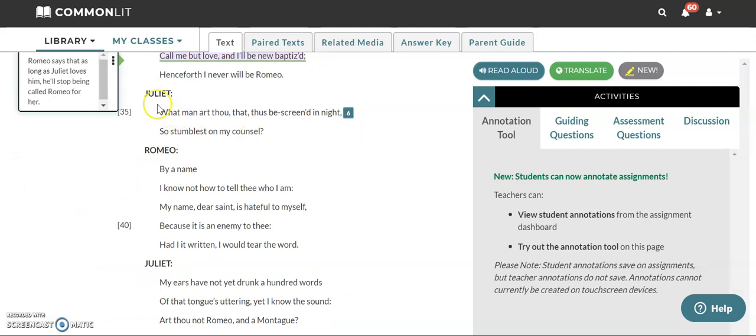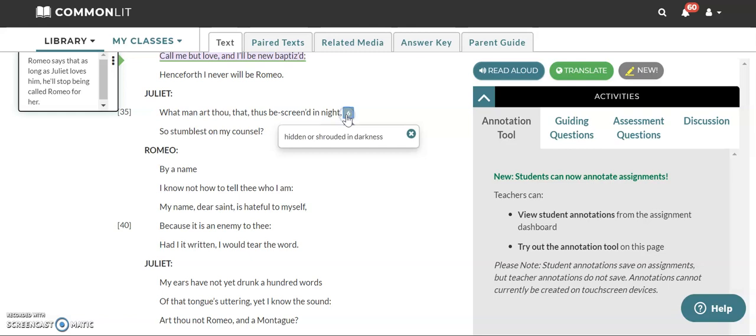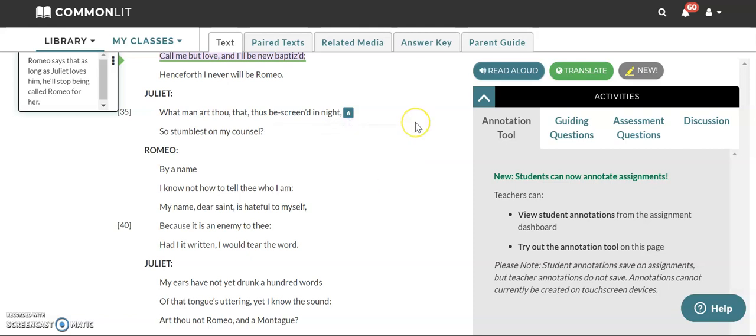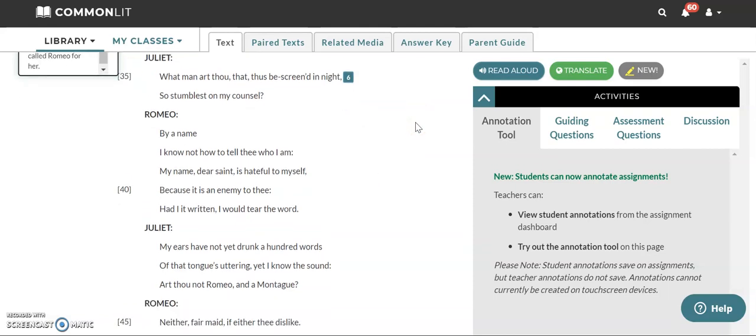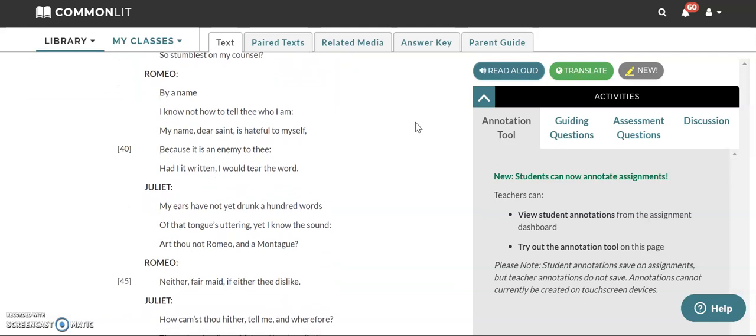Now this part kind of amuses me a little bit because Romeo up to this point has just been kind of like creeping in her backyard. She doesn't know he's there. And so he says that henceforth I never will be Romeo and she's like what man aren't thou? She's been surprised on her secret thoughts that she's been saying out loud by Romeo hiding in her backyard. Hidden or shrouded in darkness is what it means by thus bescreened in night. So he's kind of like hidden in the dark shadows been listening to what she's saying to herself.